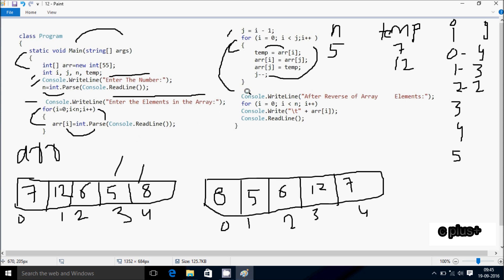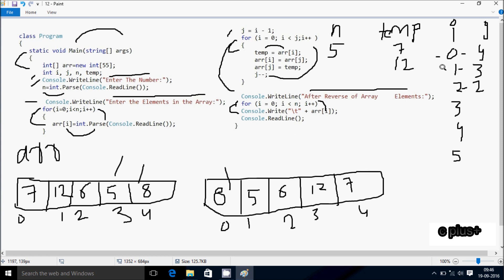Now control comes to this point — console class dot write line method. This will display into the output screen after reverse of array elements. Here the for loop: i value starts from 0 again. Check condition n value 5, 0 less than 5 — condition is true, that coincides. So at here, first it prints arr[0] position element — 8 displays. Hereafter i increases, i is now 1. Check condition 1 less than n value 5 — condition is true. So it prints arr[1] element — 5 prints.